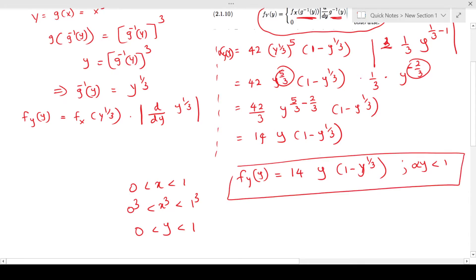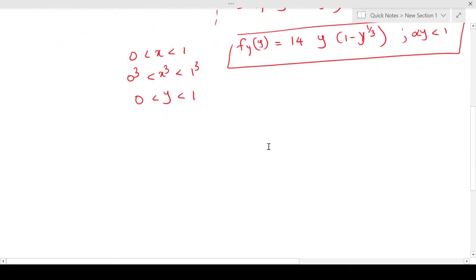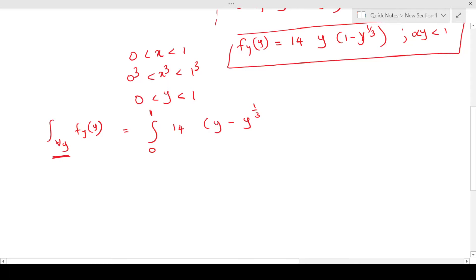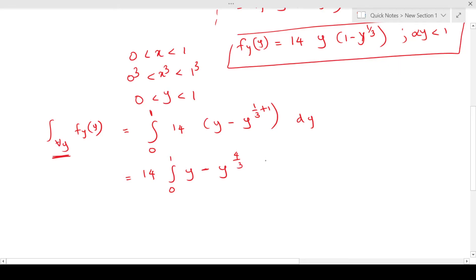Next, we have to integrate and see whether this integrates to 1, because to be a valid probability density function, if you integrate throughout the range it should equal 1 — the area under the curve should be 1. So we integrate f_Y(y) over the whole range of y from 0 to 1: 14 times (y minus y to the power 4/3) dy — I bring y inside to make integration easier.